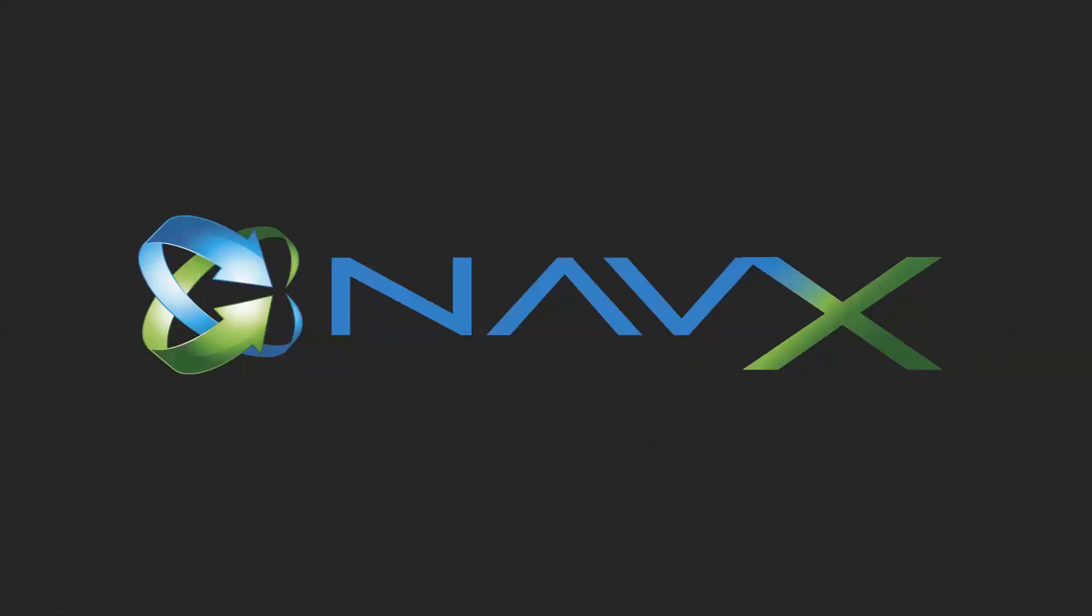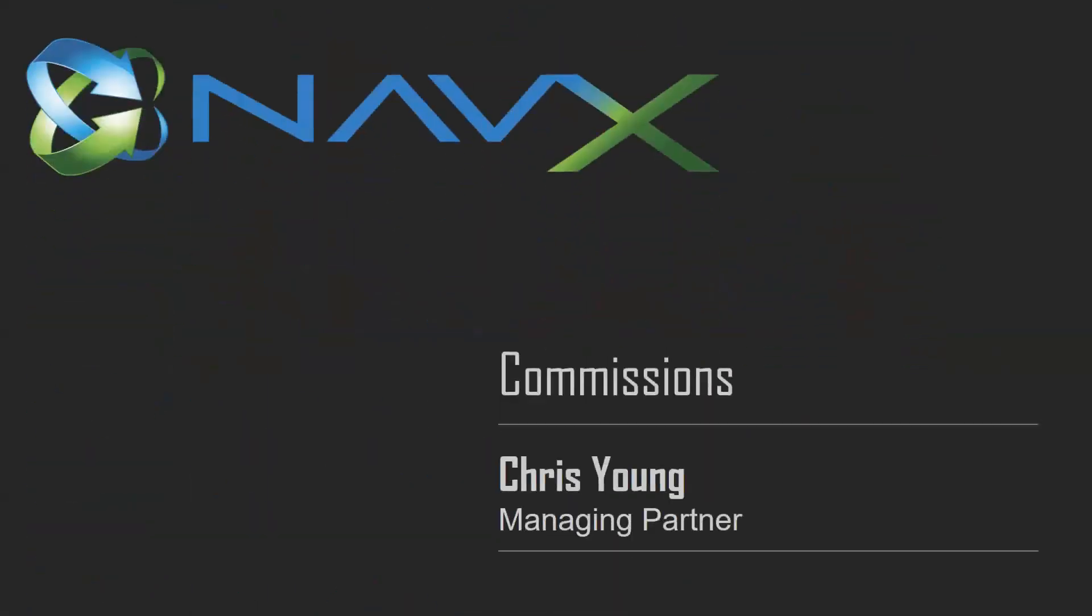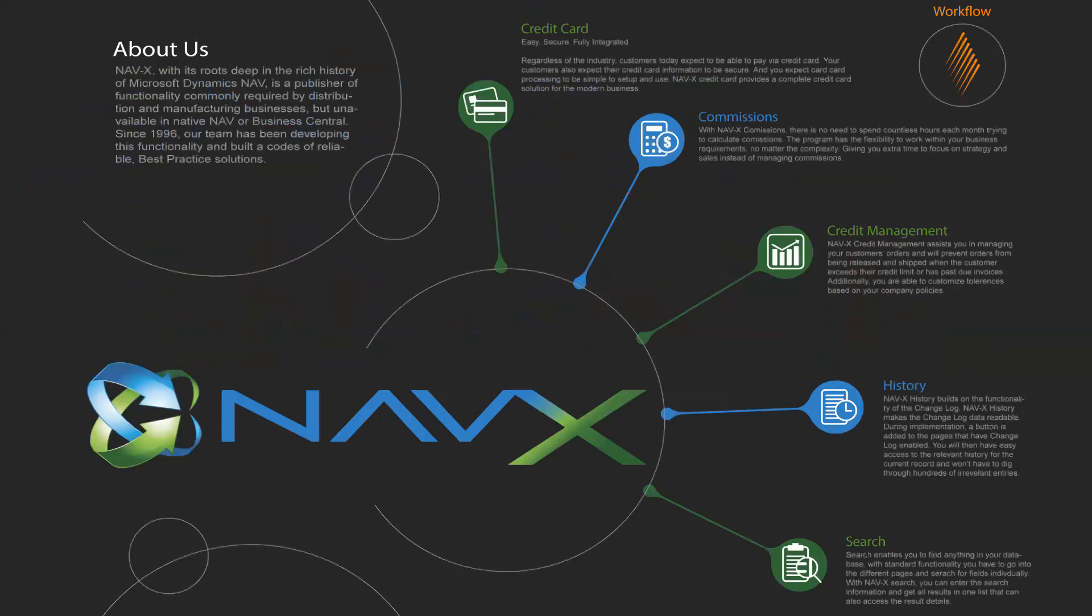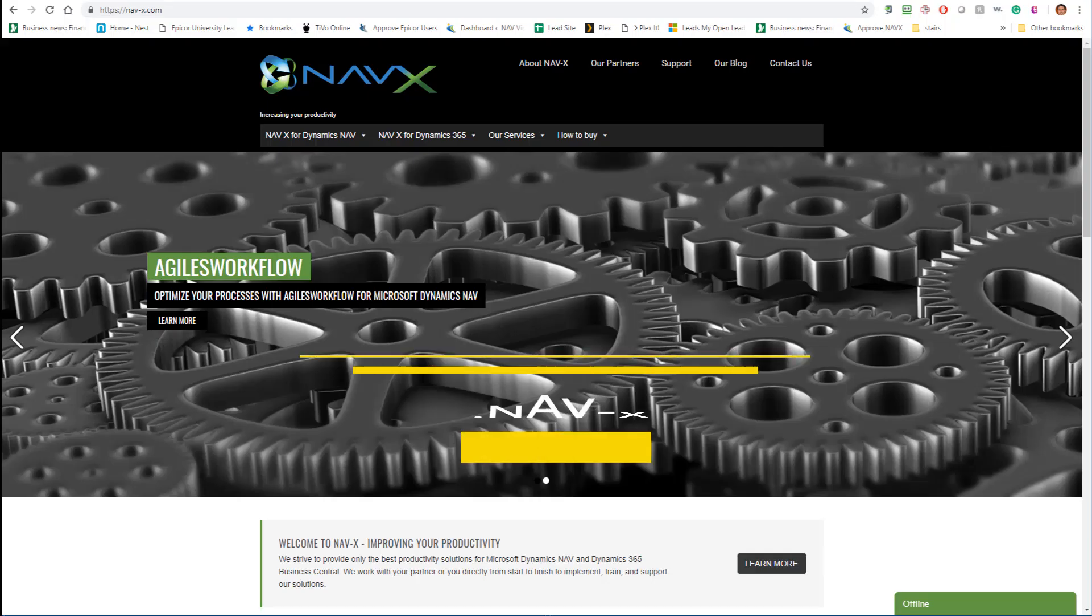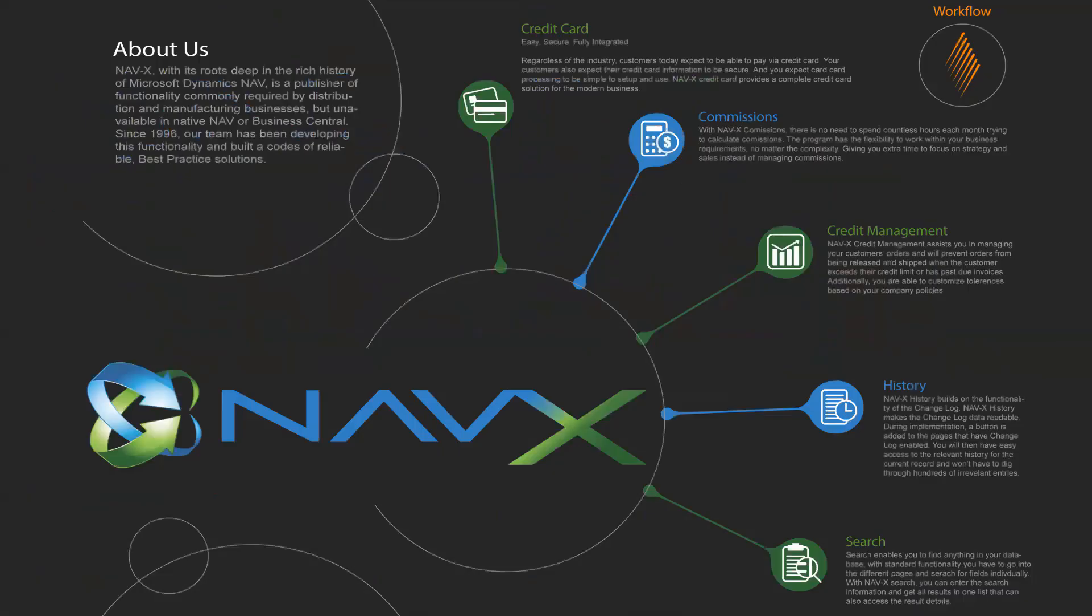I hope you enjoyed learning about NAVX commissions. If you want to learn more, access our website. Have a great day.